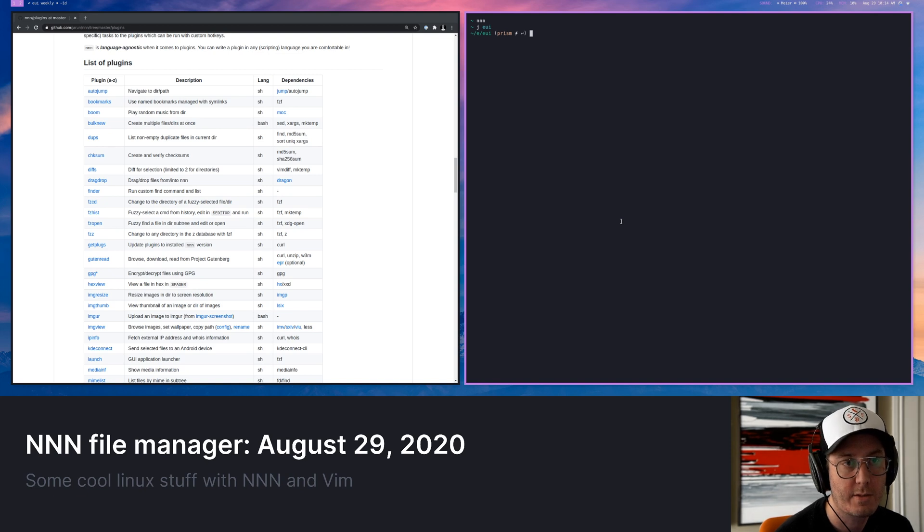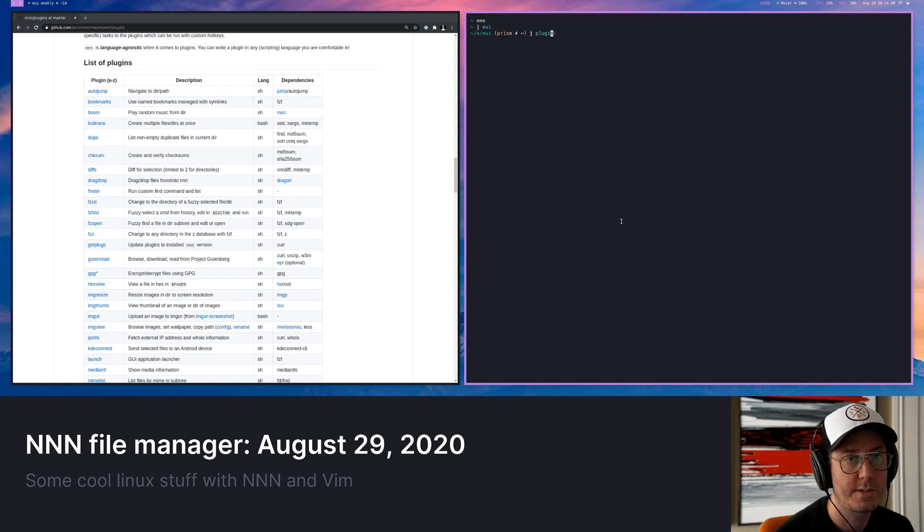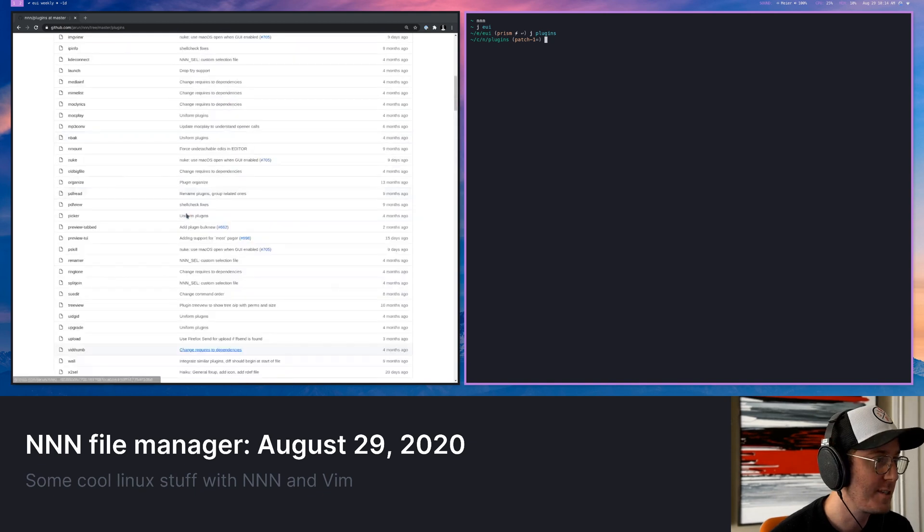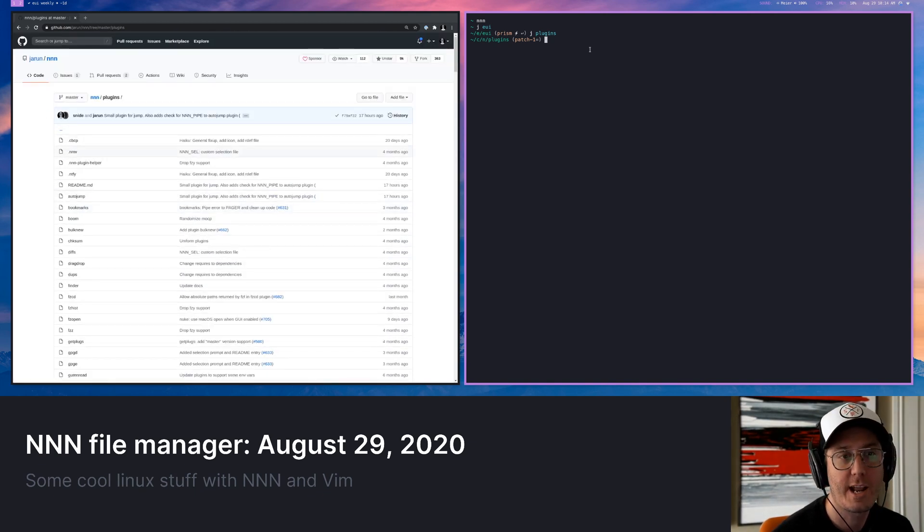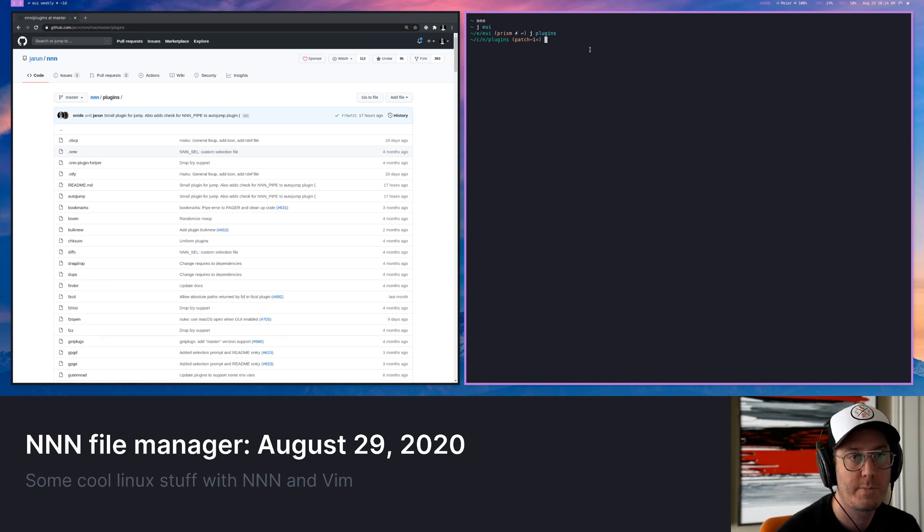You don't need to navigate through CD or anything. You could just be like, okay, I want to jump to plugins. And it's going to jump me to the plugins folder. I was hacking and making some commits in here. And it just knows like, oh, that's where you kind of go to a lot when we type in plugins.